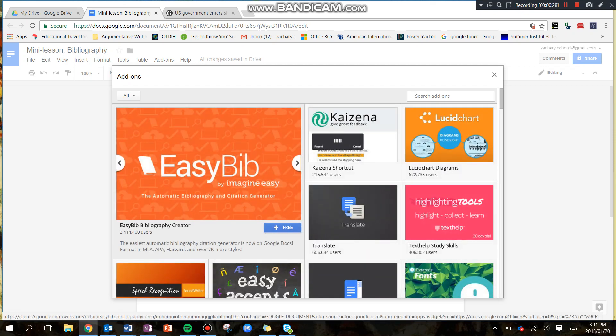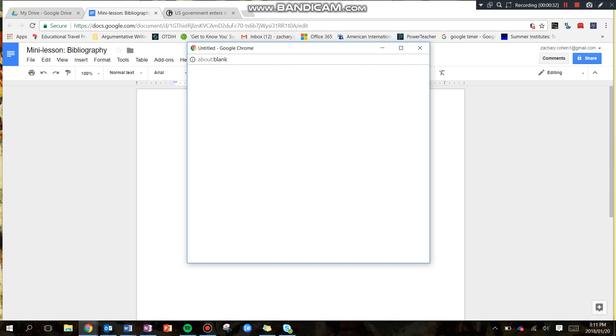You're going to see EasyBib pops right up, so you're going to go to Free and just kind of hit that plus sign.